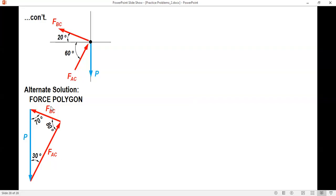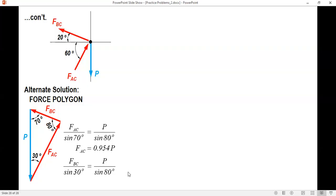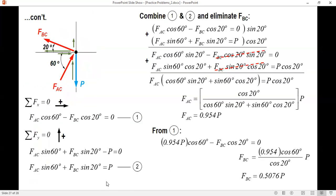To solve for FEC and FBC, we use sine law. FEC over sine 70 equals P over sine 80, so FEC equals P times sine 70 divided by sine 80, giving FEC equal to 0.954P. Similarly, FBC over sine 30 equals P over sine 80, so FBC equals P times sine 30 divided by sine 80, giving FBC equal to 0.5076P — same as the previous solution.